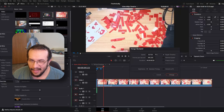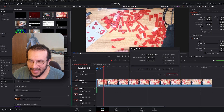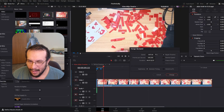Usually a rule of thumb is that you want the speed to be around a thousand or so, no less than a thousand.